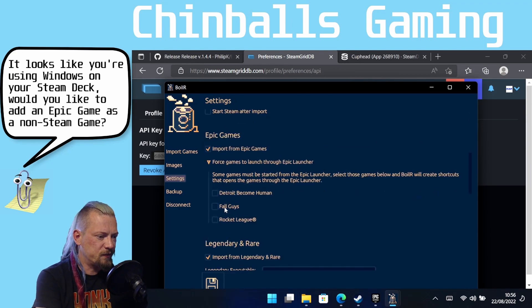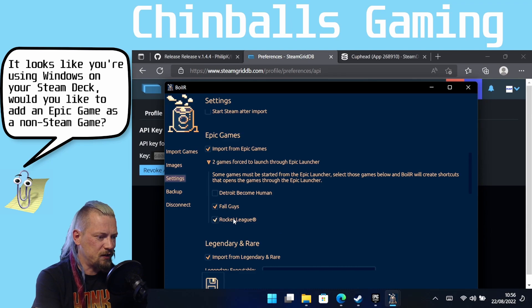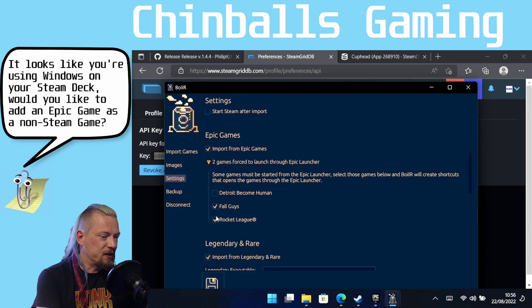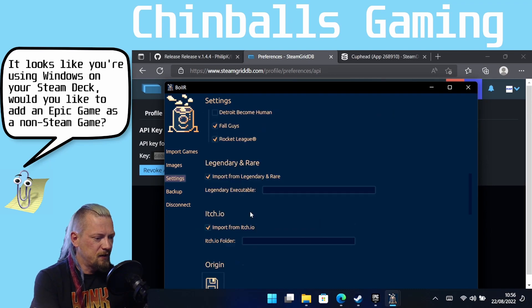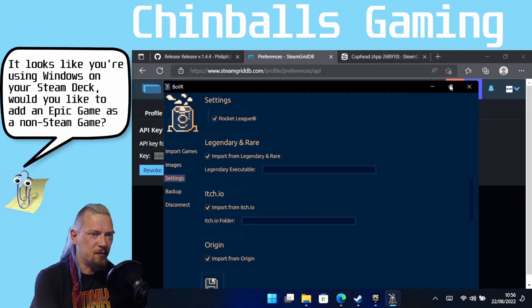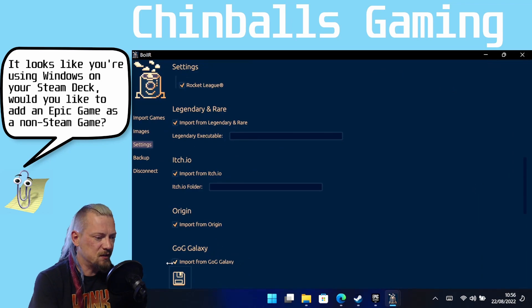So I've added my API key, and then down here where it says Epic Games, we are going to want to force Fall Guys and Rocket League to launch through the Epic launcher. Otherwise, we won't get anti-cheat, and we won't get online services, so we need to do that. I'm just going to click Save Settings right there. In fact, I'm going to make this bigger so we can see it. So click Save Settings.